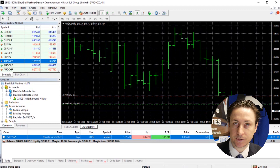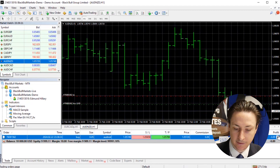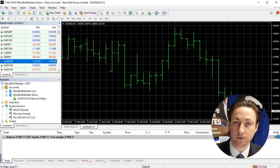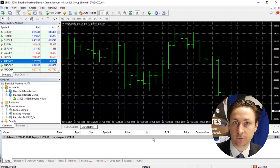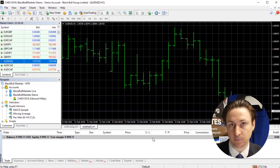To close the position, we can click the X button in the order window, or double-click on the position for more options, including modifying our stop loss and take profit.